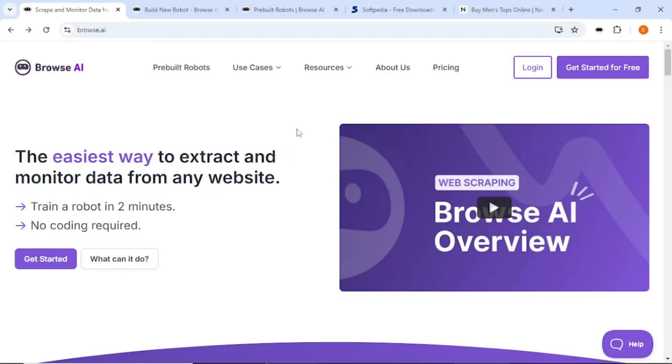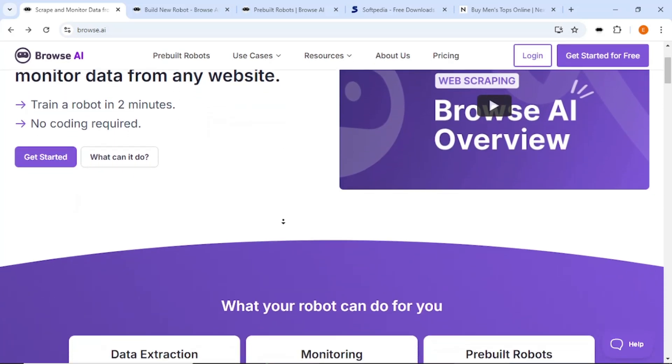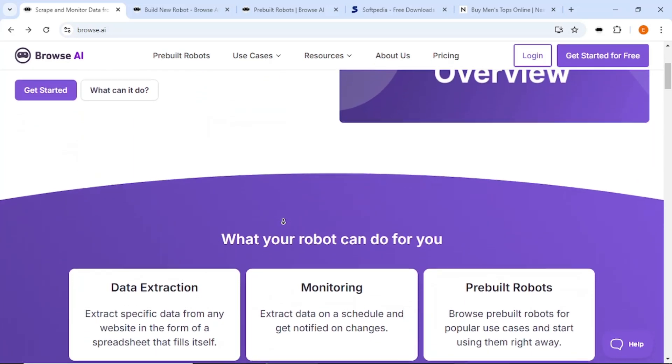Hello everyone. In today's video, we will explore Browse AI, a powerful tool that helps you extract and monitor data from any website or blog. This tool is simple to use and I will guide you through the basics.